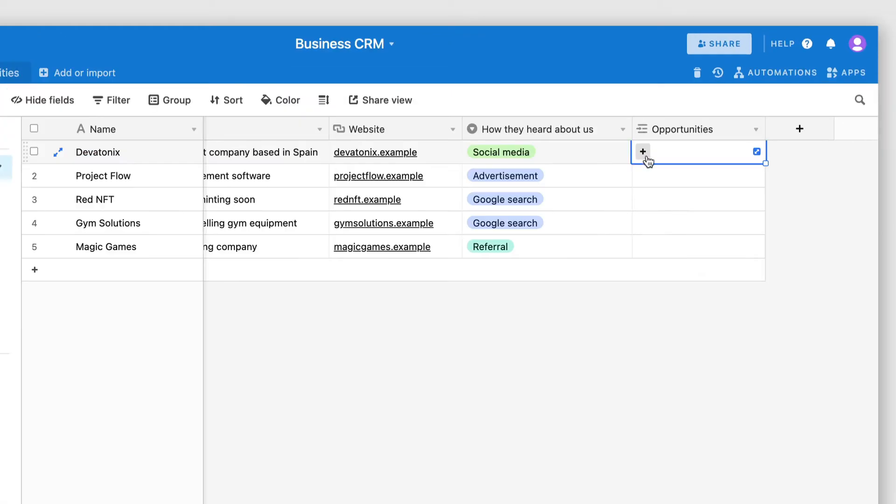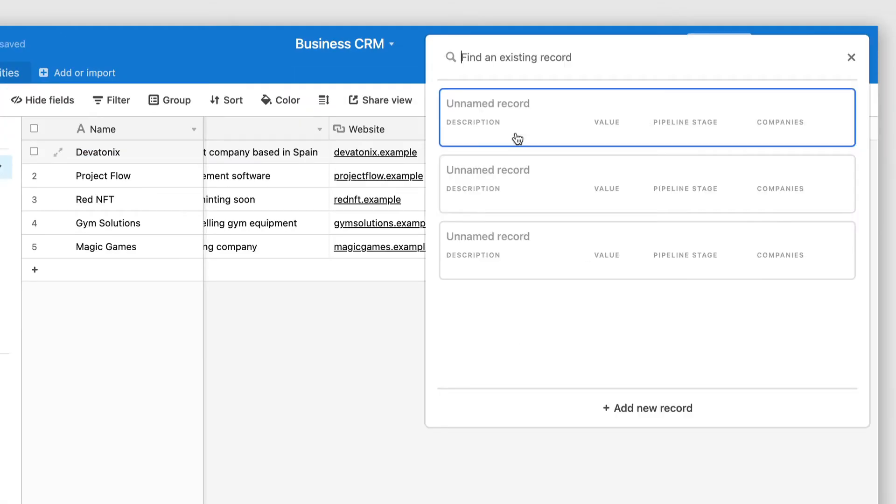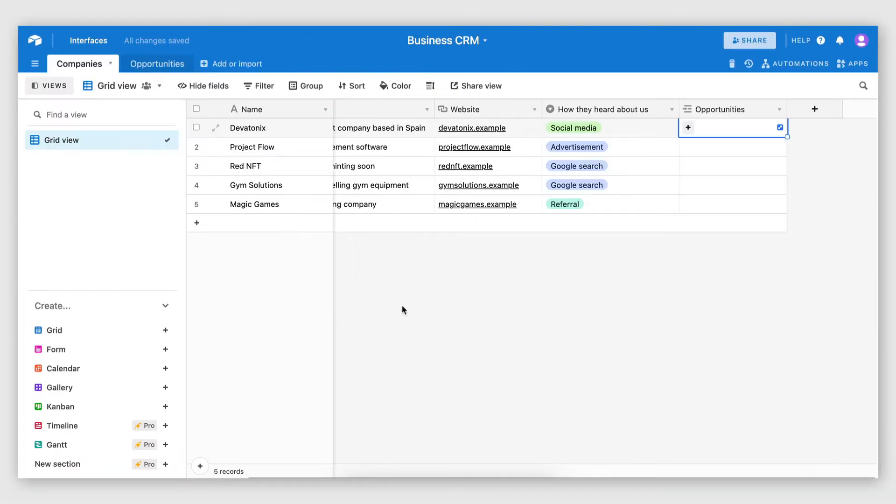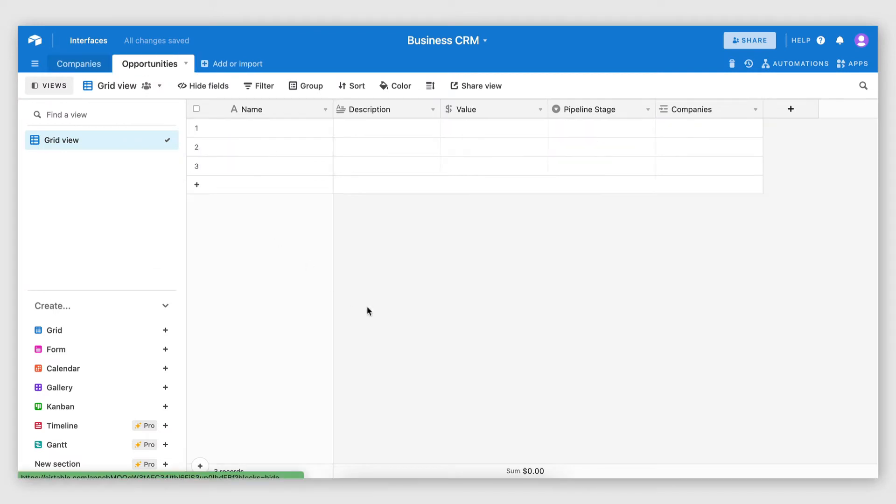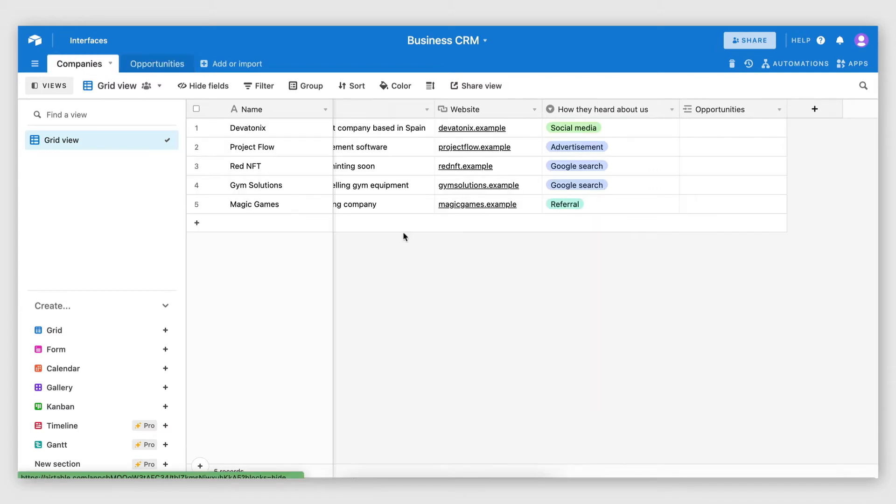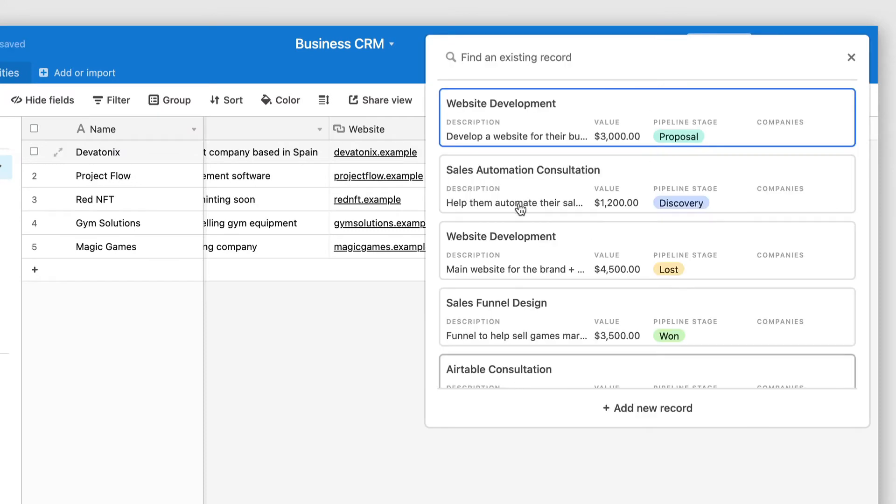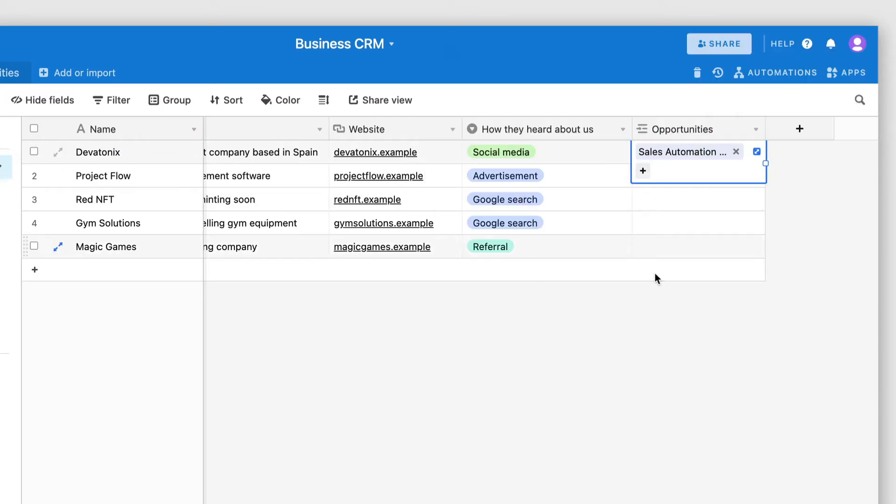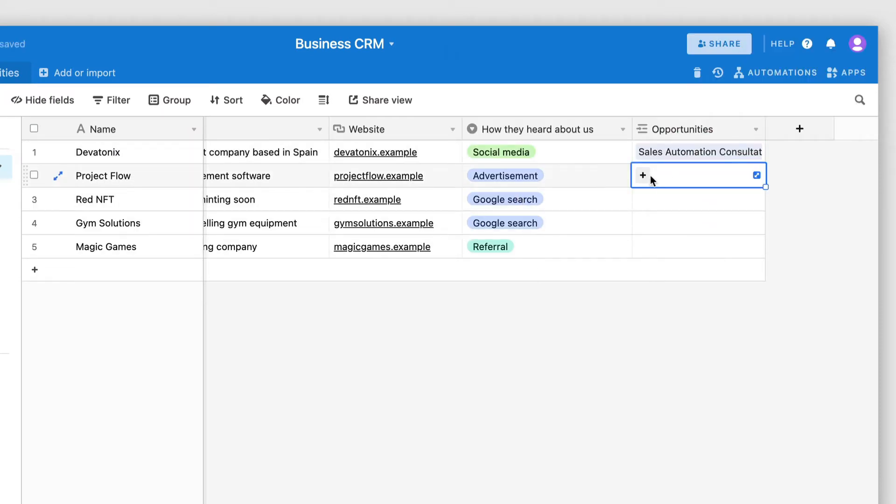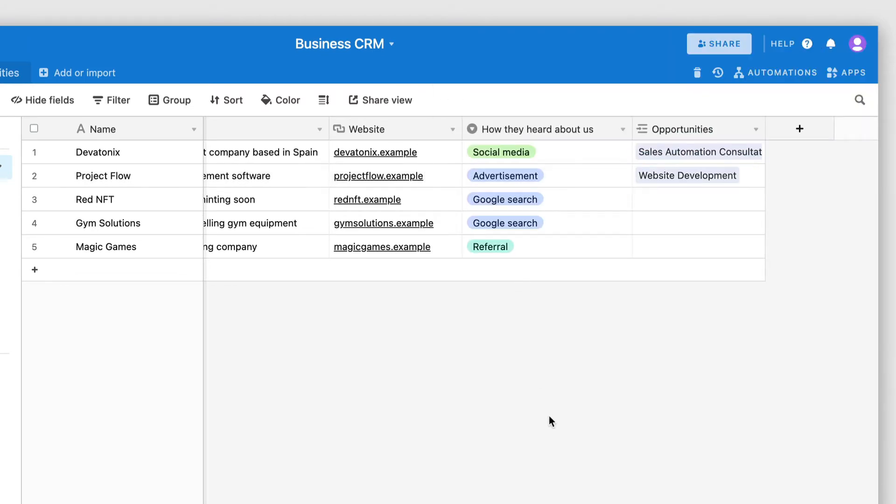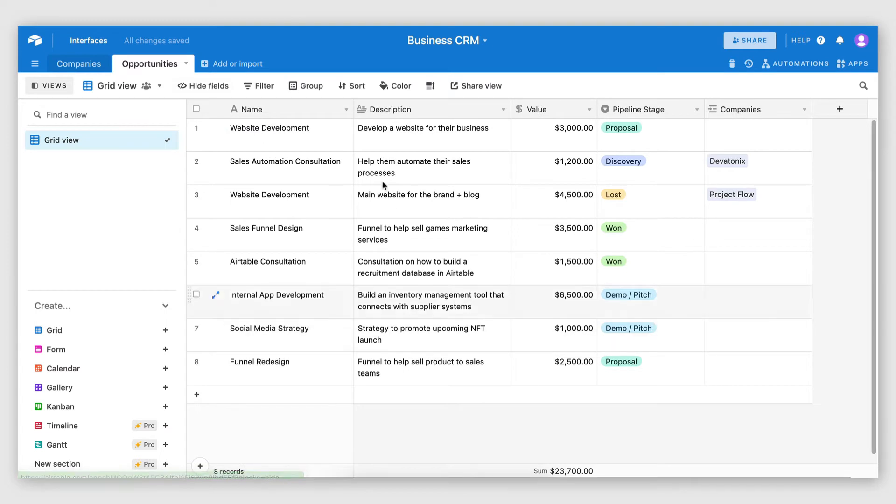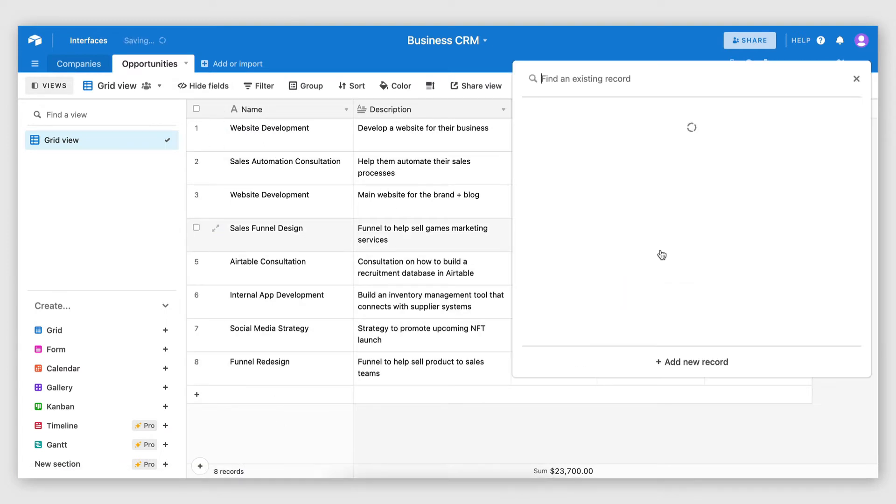And here now I can go and I can select an opportunity record. Now, we don't have any data in the opportunities table. So I'm going to go ahead and do some magic here and populate it with some data. There we go. And now if I go back to my companies table and once again go to opportunities, I can select which opportunities I want to link to which company. Now, I can also do this the other way around. So I can first create the opportunity and then link it to a company.